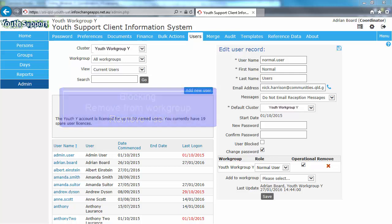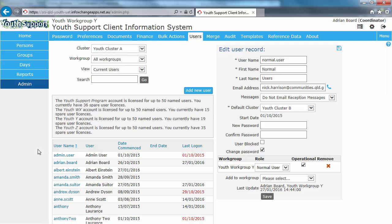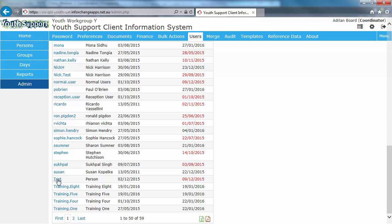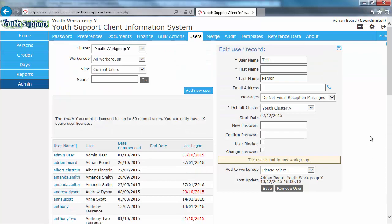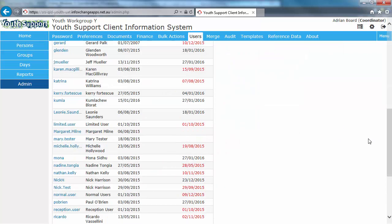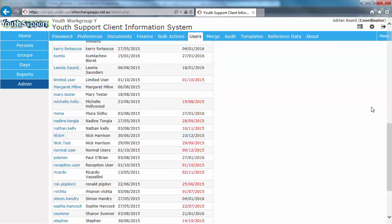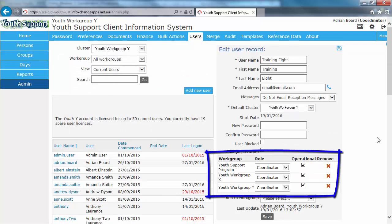We open the user's record by ensuring we're on the admin page in the users tab. And we will find our user. Let's see if Test is free. No. We'll bring up Training 8 as a training account. You can see this person is in many work groups.